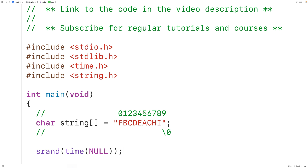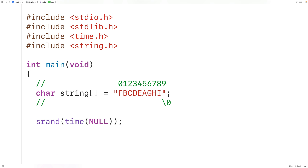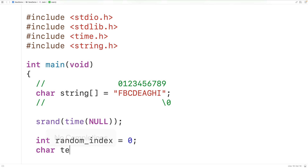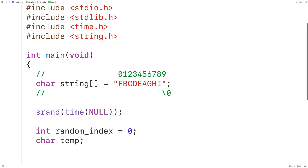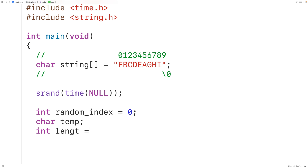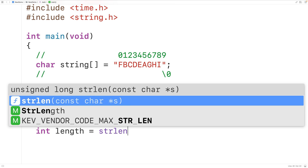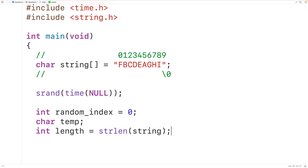To implement this algorithm, we first declare variables: int random_index initialized to zero for the random index, and char temp for the temporary variable used to complete the swap. Then we find the length of the string using strlen, storing it into an int variable called length: int length = strlen(string), which returns nine in this case.